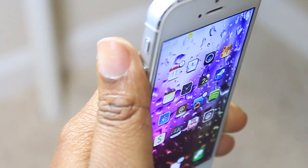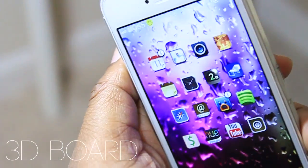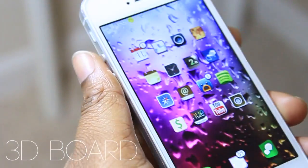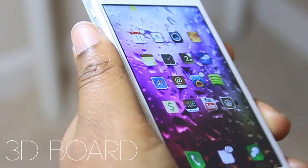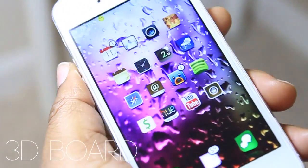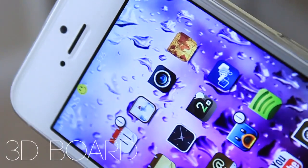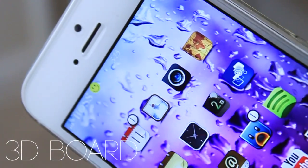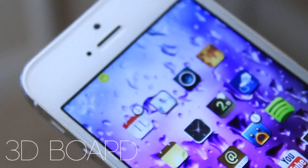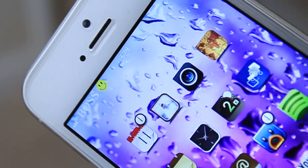Hello and welcome to TechMeOut. Today we're going to be taking a look at 3D Board. 3D Board is a tweak you can download from Cydia. It does cost $2.99, but it is worth it because it adds a 3D effect to your iDevice.